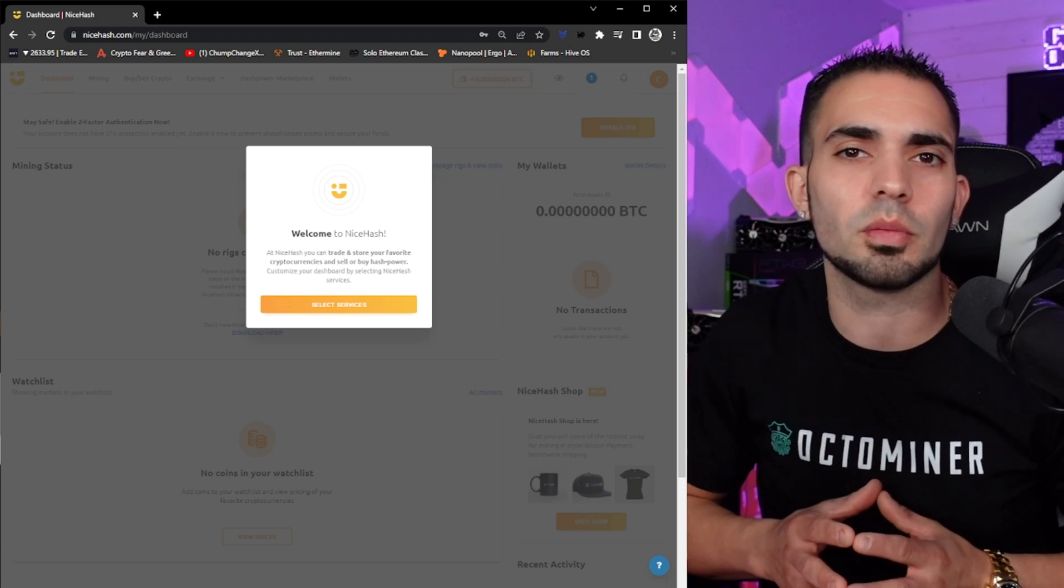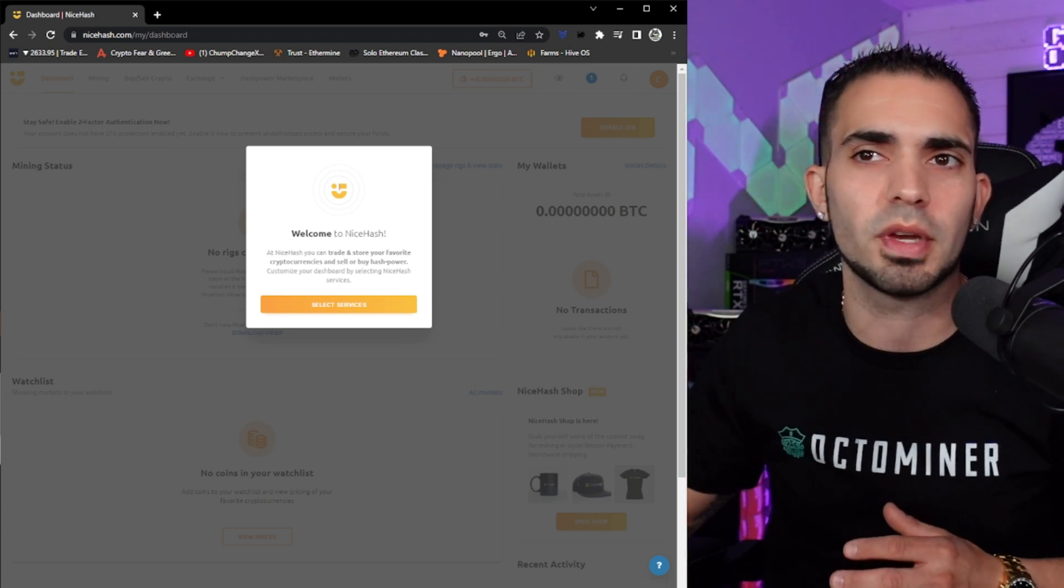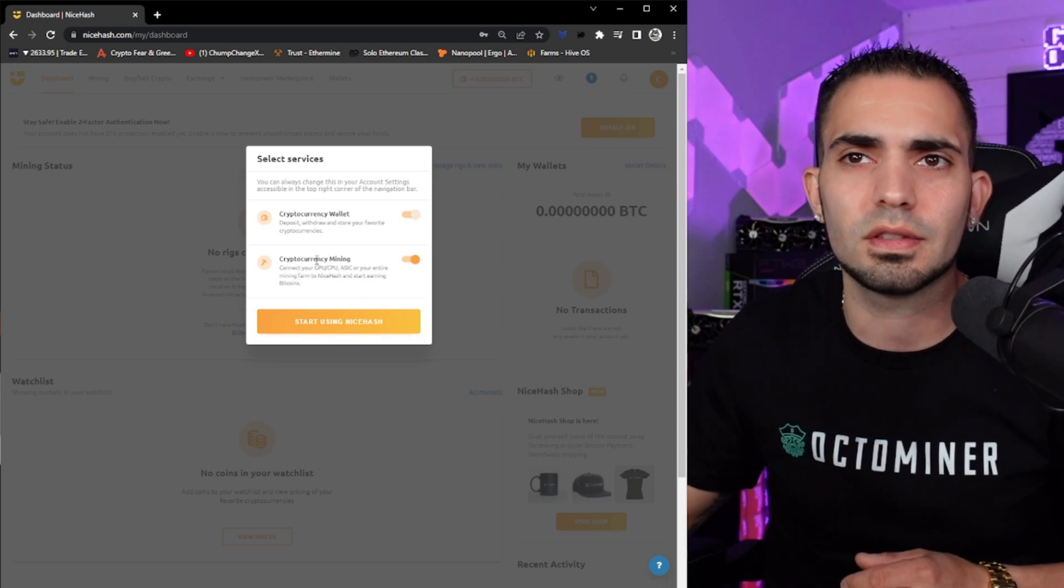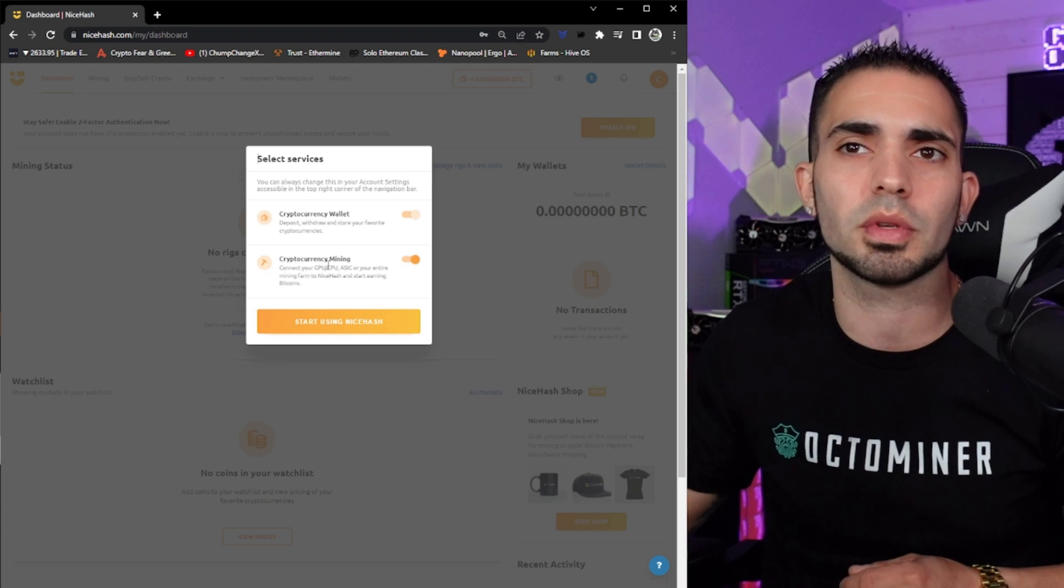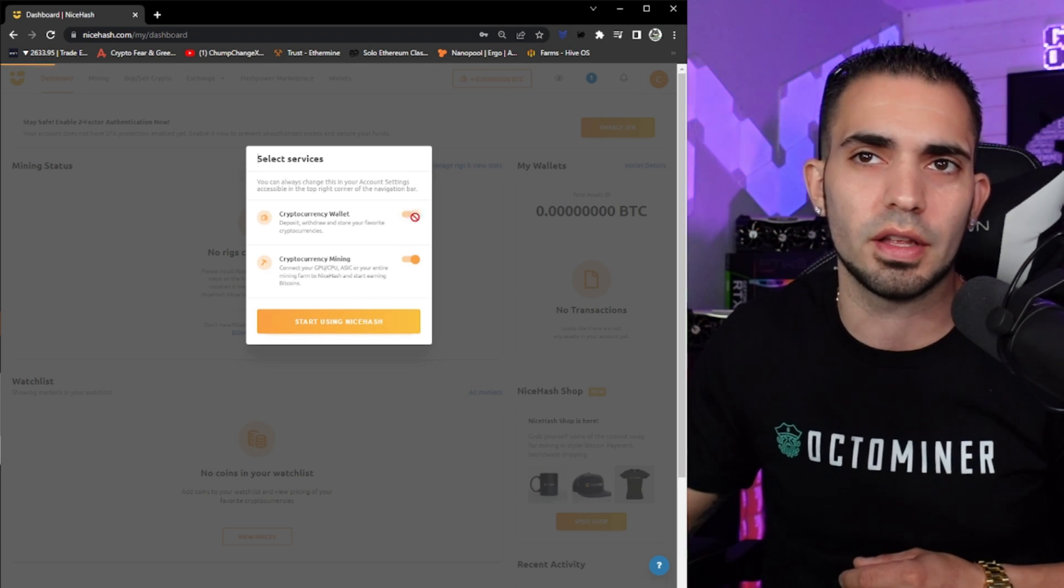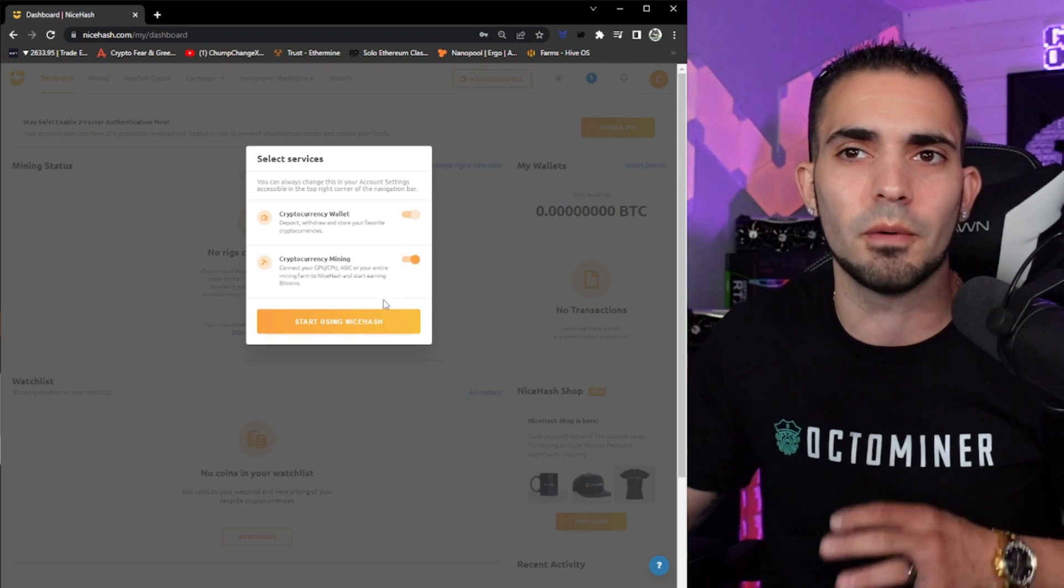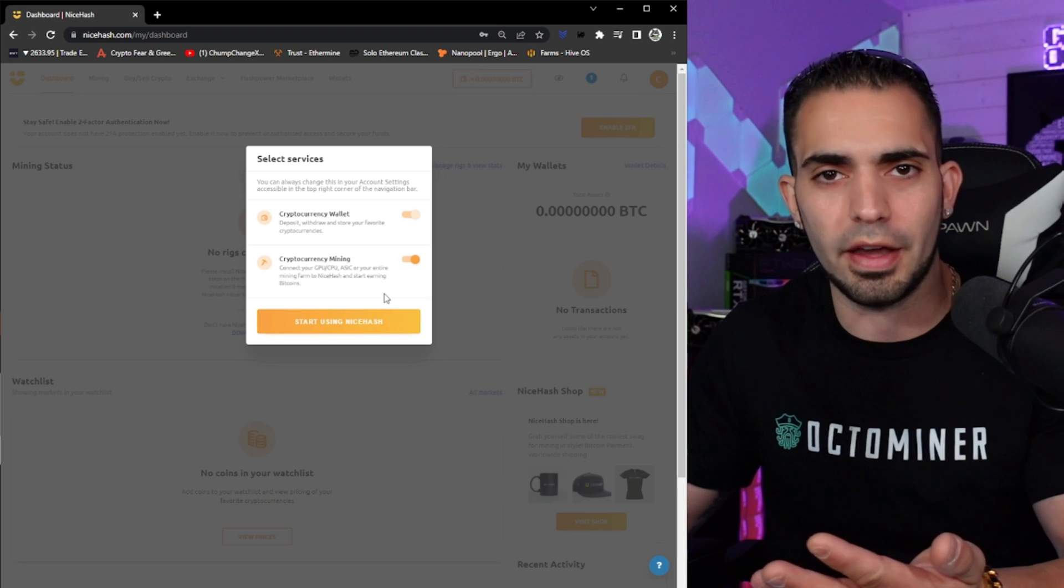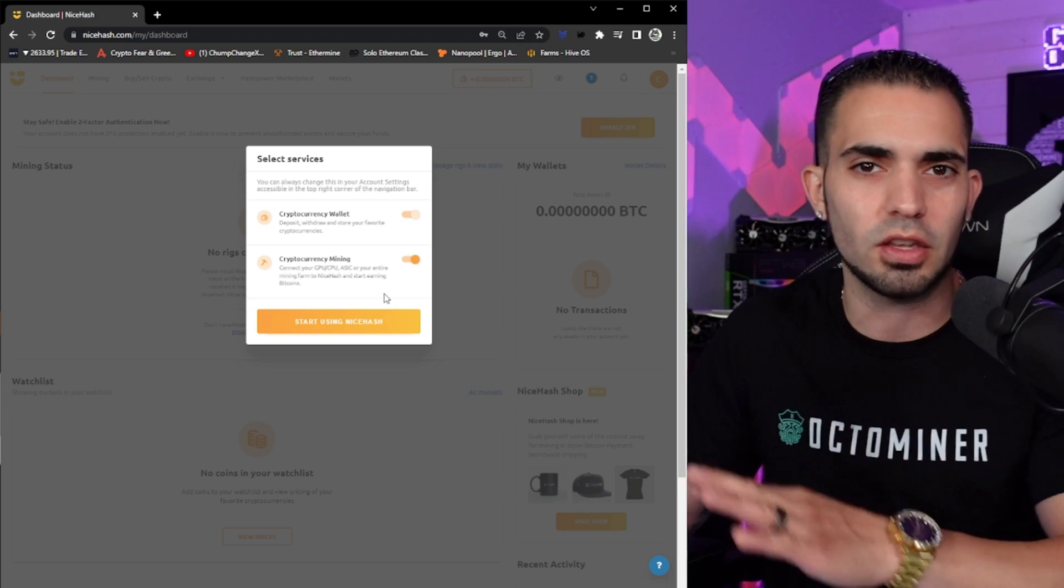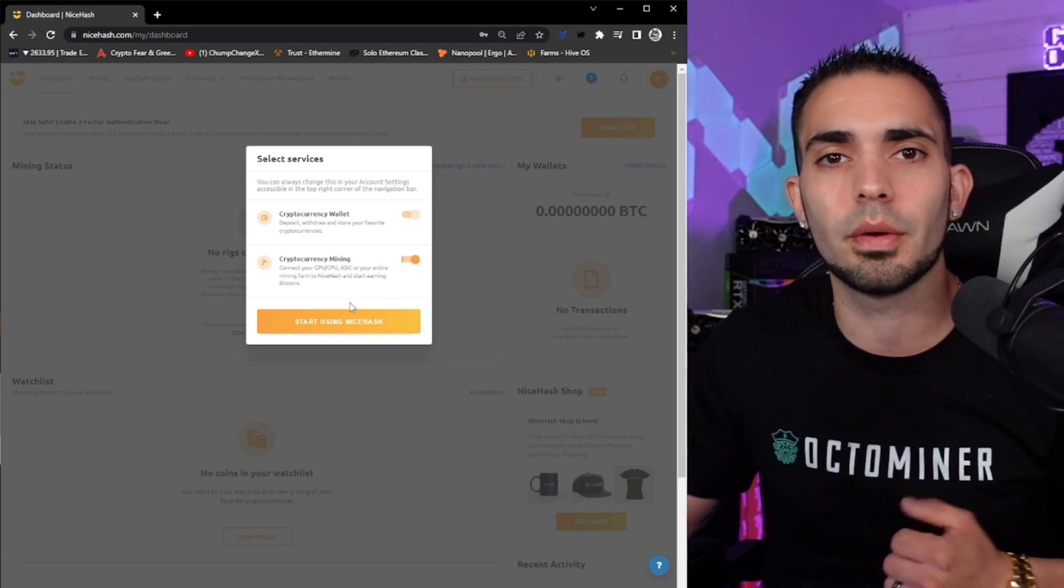All right, so once you log in, it's going to say welcome to NiceHash and you can customize your dashboard by selecting NiceHash services. We'll click select services right here. It's going to say cryptocurrency wallet or cryptocurrency mining. They're both checked off while the wallet is automatically checked off and mining you can either turn on or off. The option they have here is you could actually rent hash power as far as I know through NiceHash, which is why you could shut this off. But we're going to use this to actually mine, so now we're going to choose start using NiceHash.